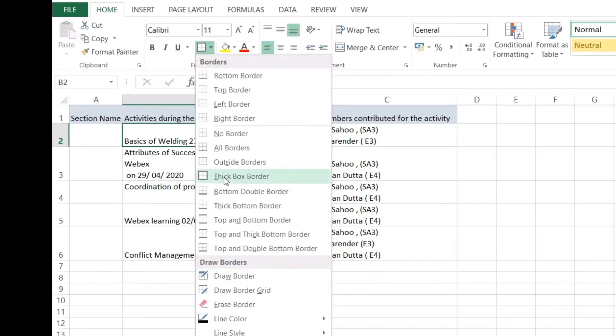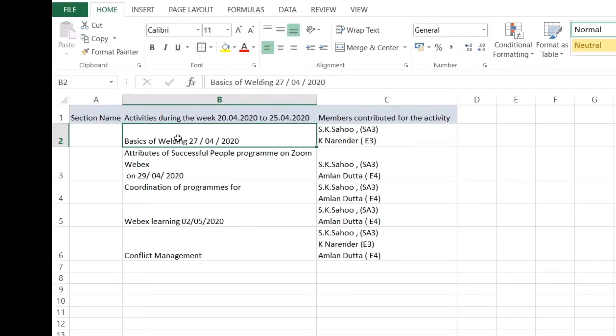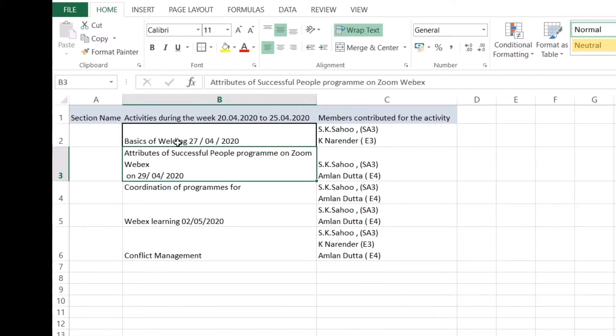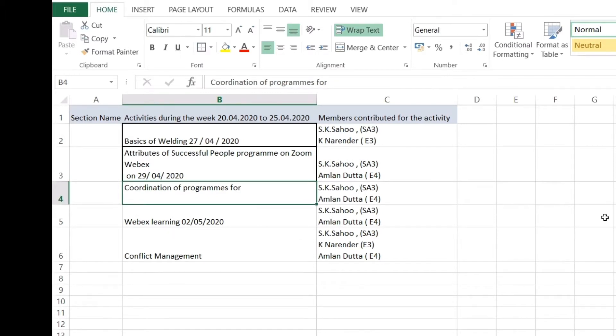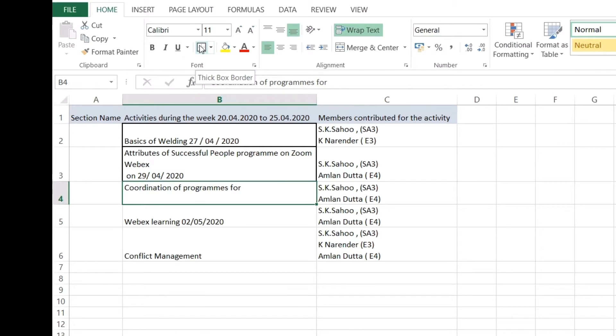I'll choose thick box border. So conventionally, without the technique, what somebody will do is click this and press border. Once I do that, you can see a thick border has come up here. Again, if you want to do this, you have to go here and press this again. If there are a lot of cells you have to choose in between, every time clicking this mouse again and again is a very tedious process.